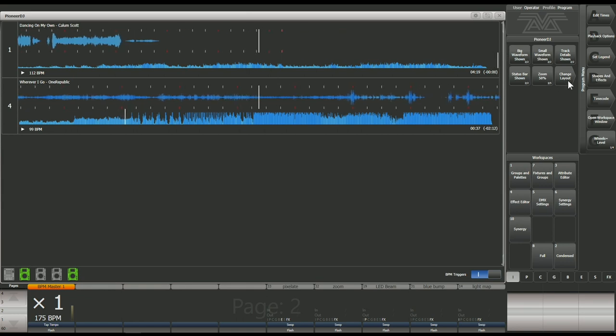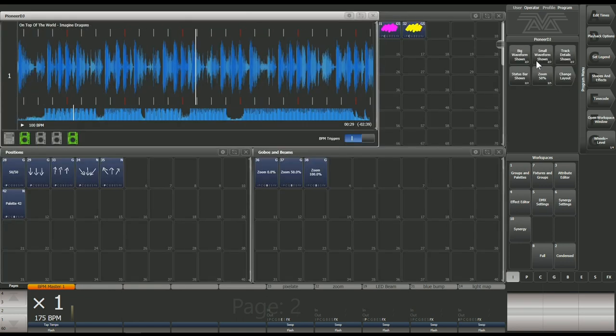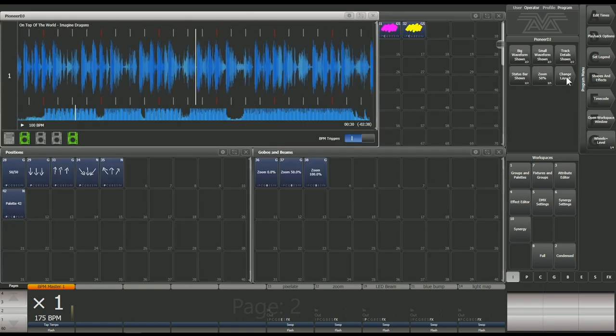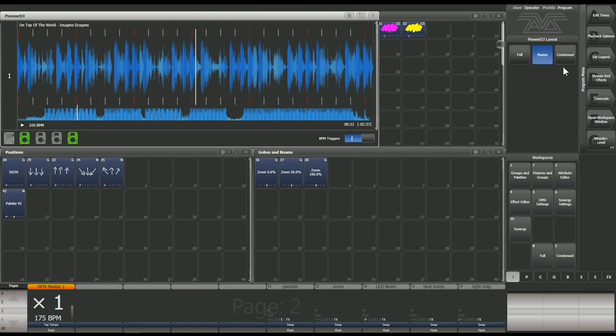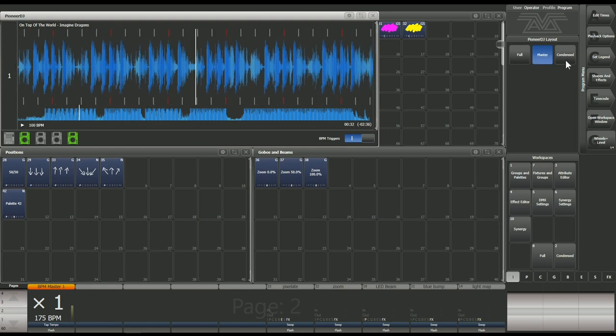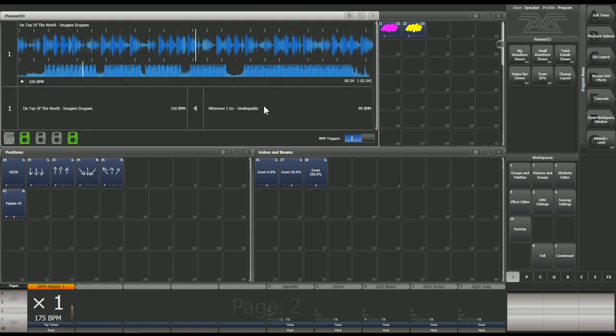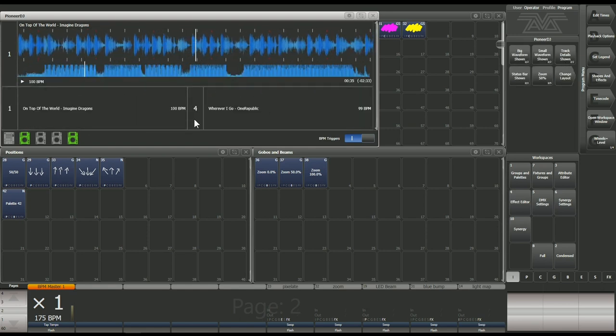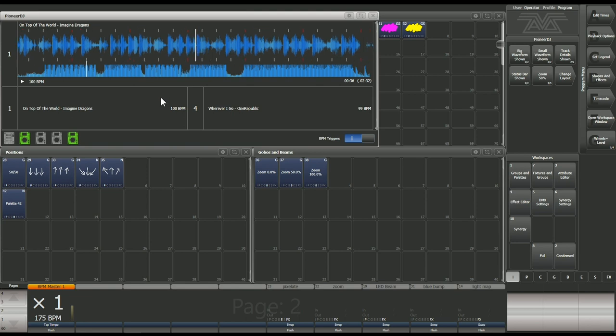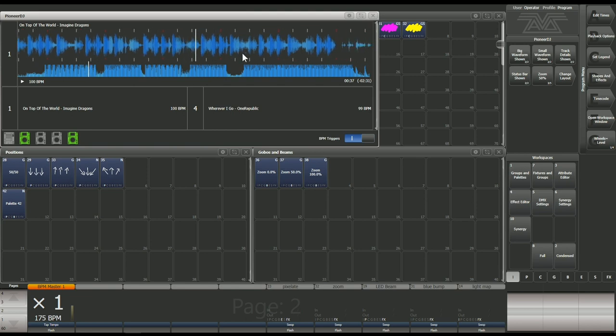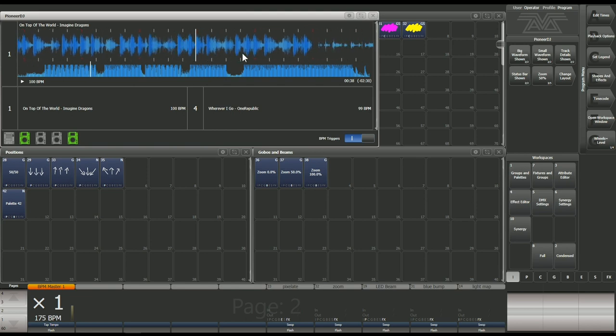We've got a few different layout options. We can choose to just see the master or we can choose to see the condensed view, which is going to give you a summary of all of the connected players and the waveform of the master CDJ.